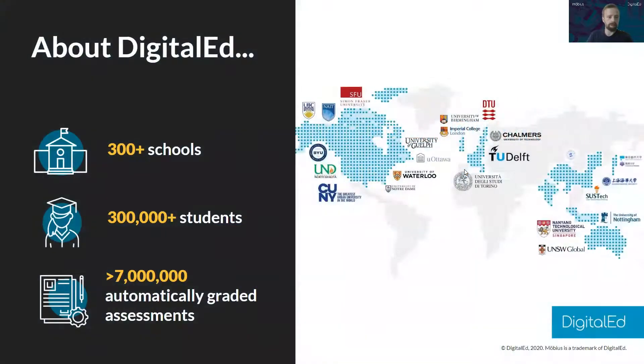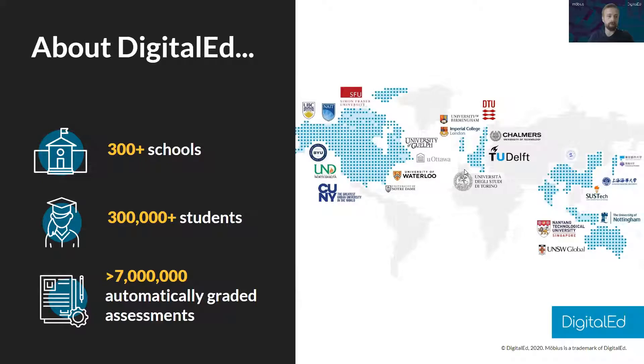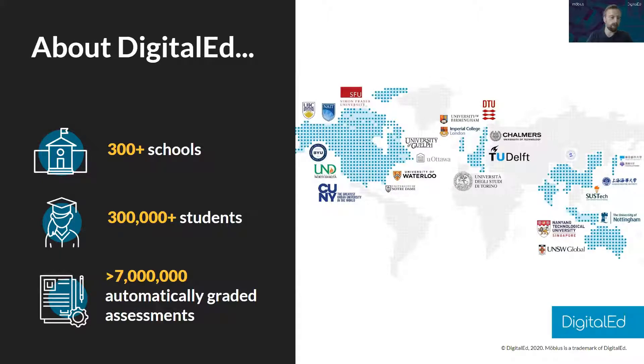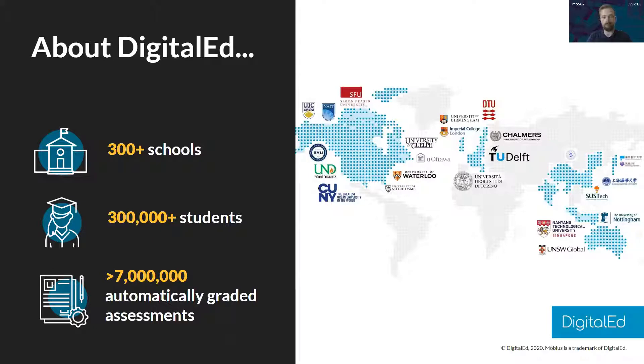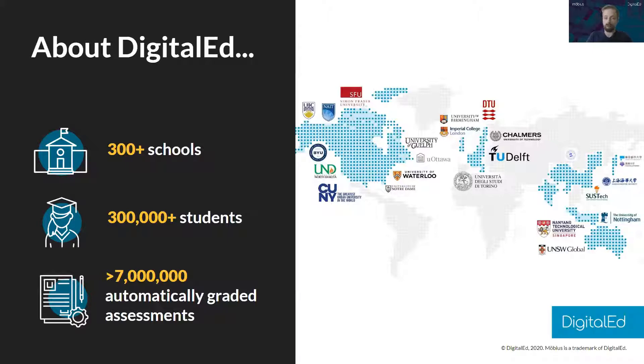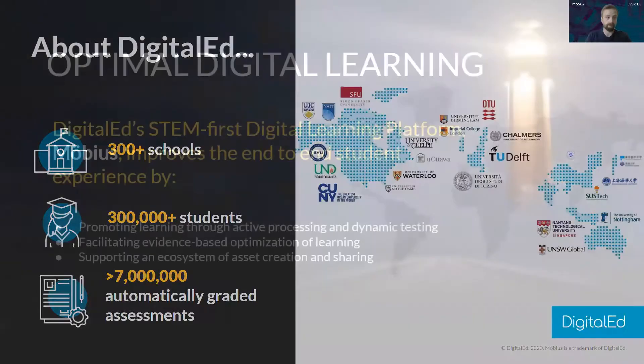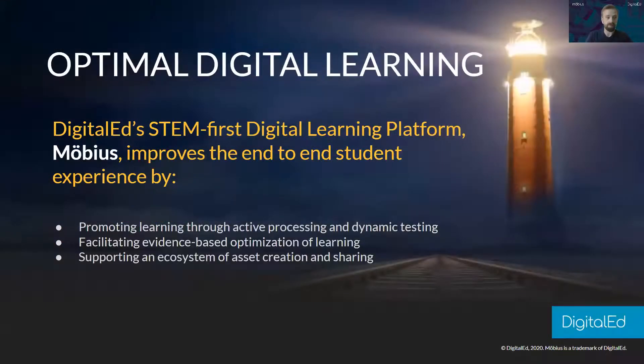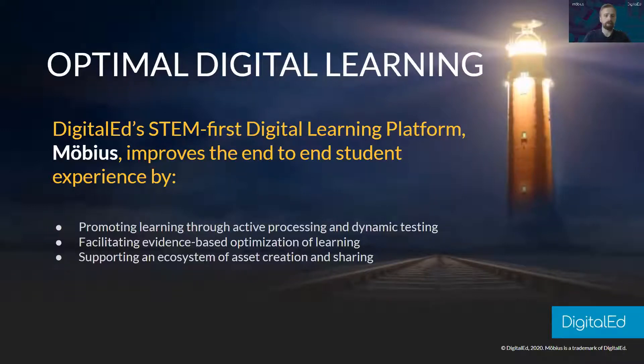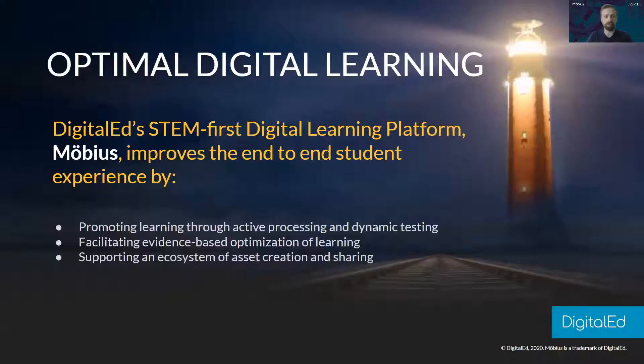A little bit about DigitalEd then. We are based in Waterloo Canada but we are partnered in schools around the world. Over 300 schools worldwide use Mobius with around 300,000 students and last year we graded around just under 7 million assessments automatically. What Mobius is really focusing on is how we can improve the STEM offering, particularly in teaching online.